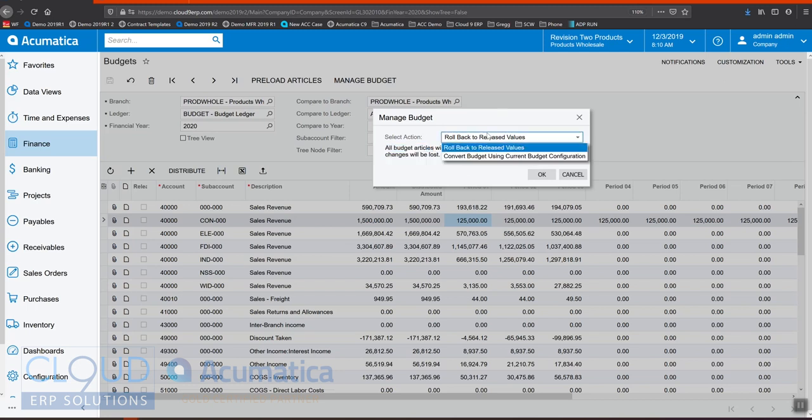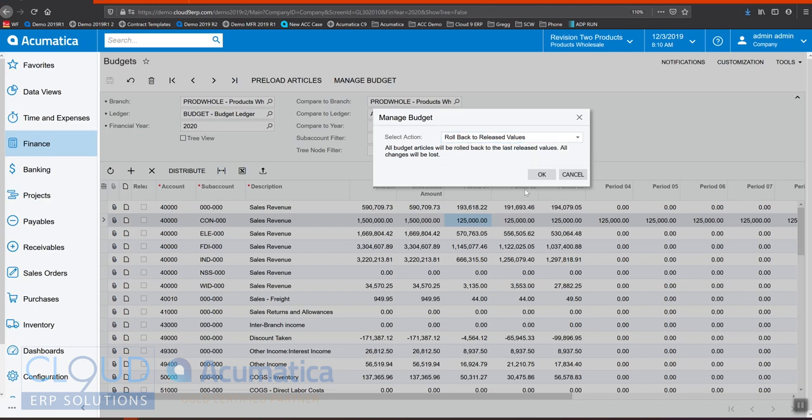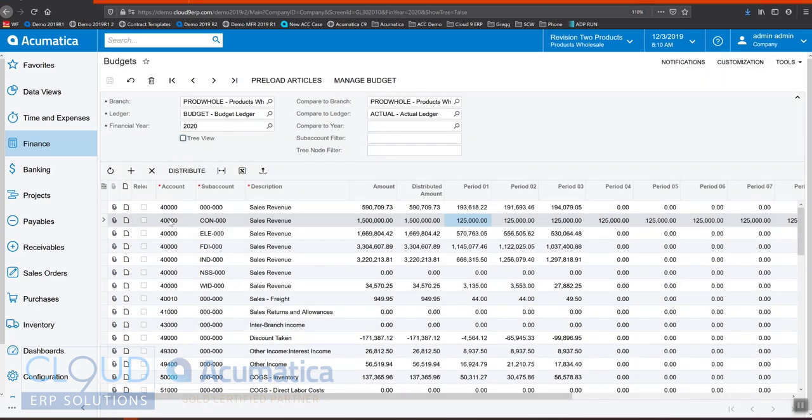The other option is you can convert the budget using the current budget configuration. So let's say for example, I made a lot of changes here. I removed some accounts and then again, I don't like it necessarily. I want to go back to my existing budget configuration. I can do that.